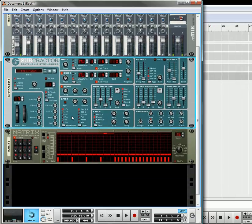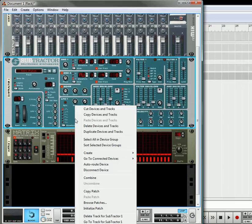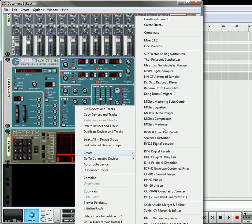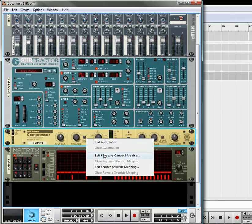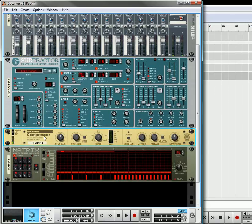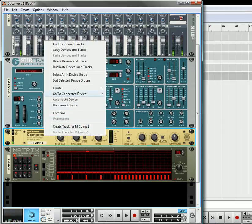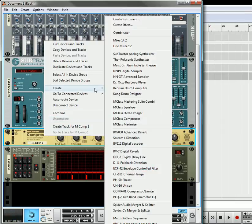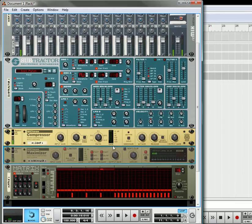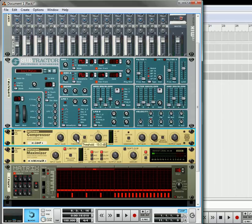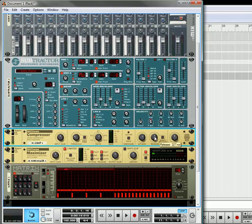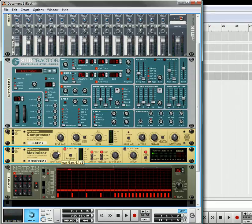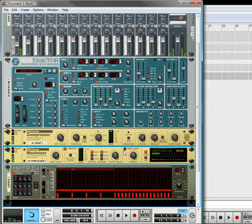Okay, so now what you can do is take this and create a compressor, and underneath that create a maximizer. Bring the threshold down, ratio up, bring the attack up, and then release up even more.